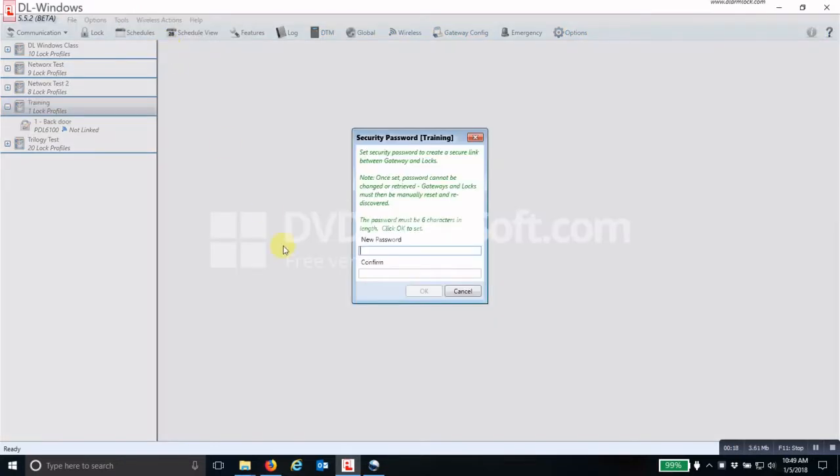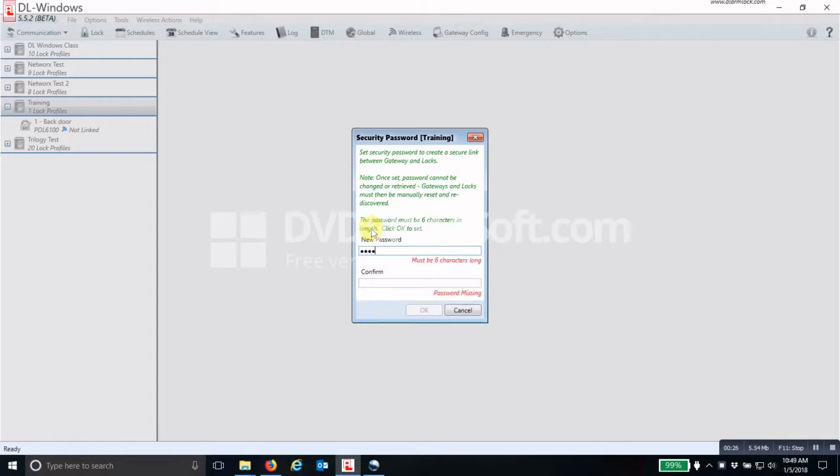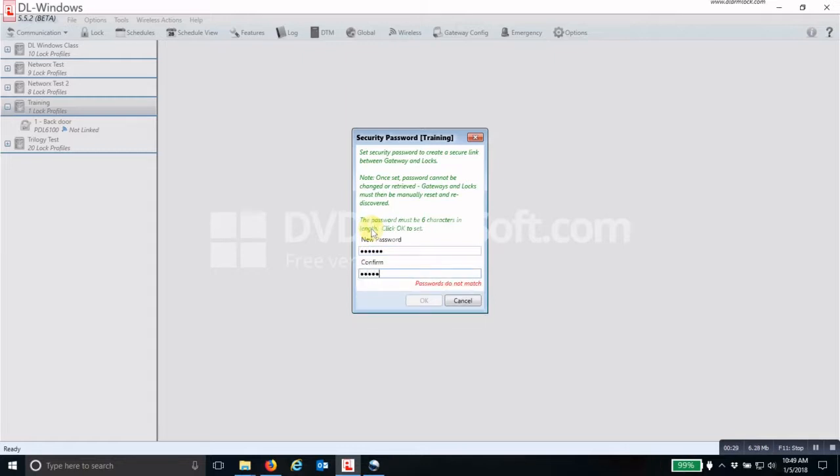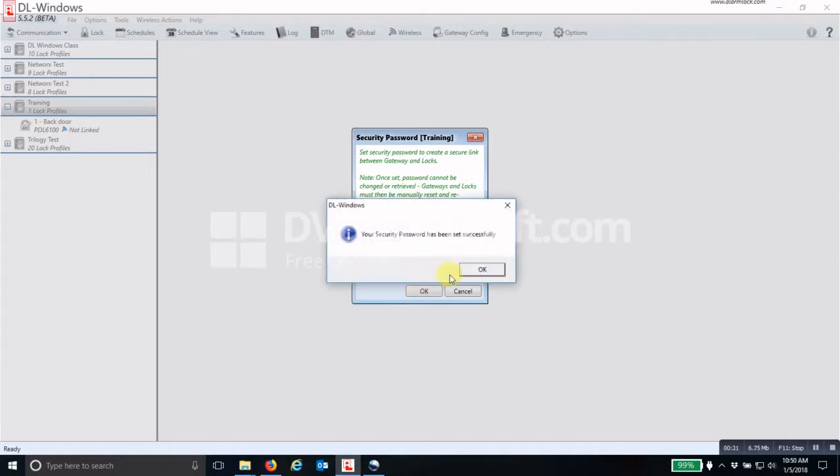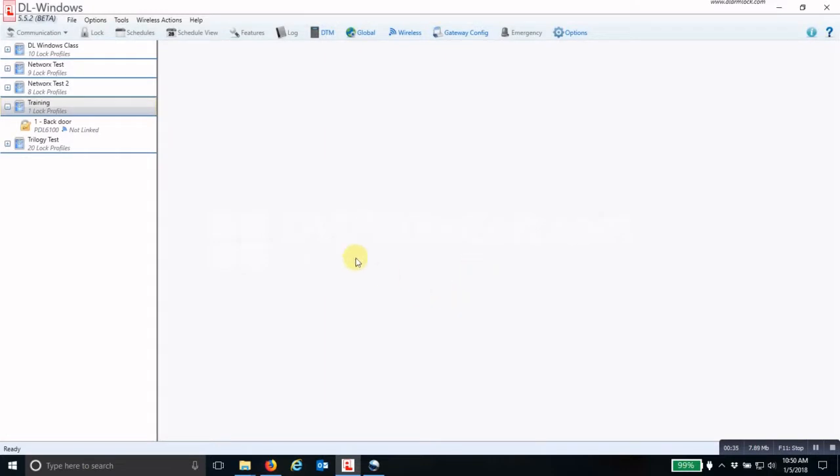Now when you set the security password, it is a six character length password alphanumeric. So if you just type in your six characters and then retype in your six characters, click OK. It will say that your password has been set successfully, click OK, and now you are ready to discover your gateways.